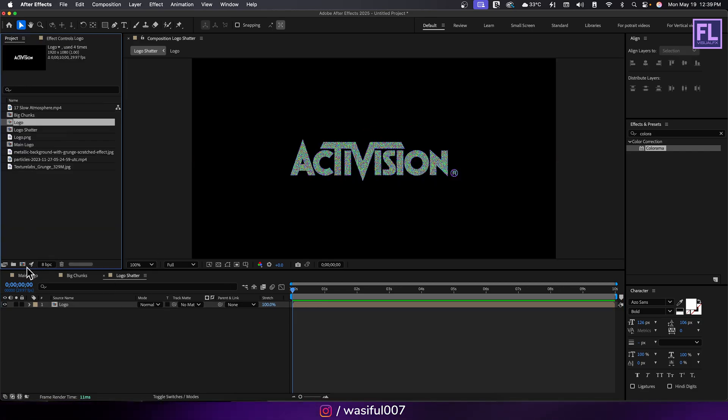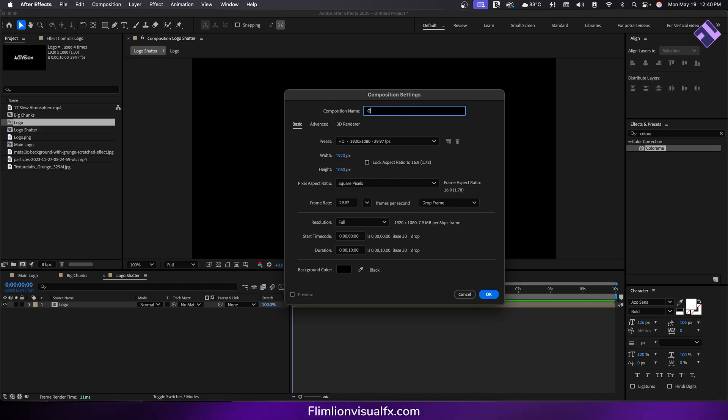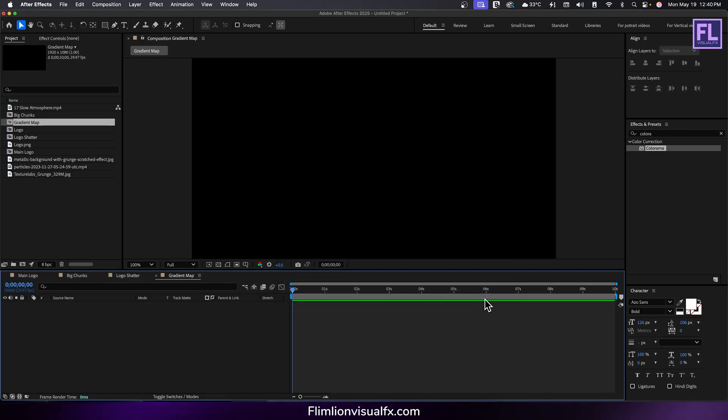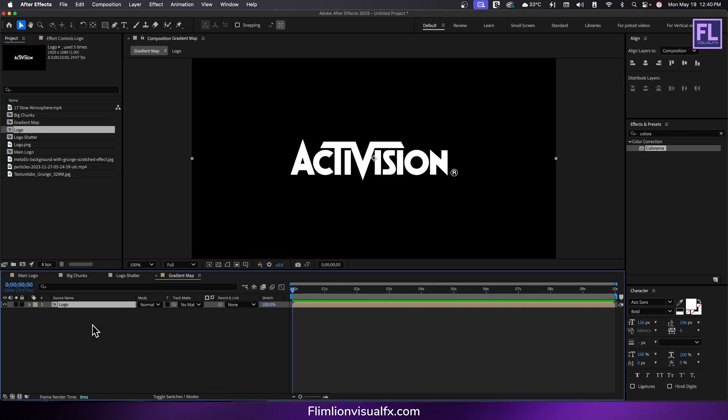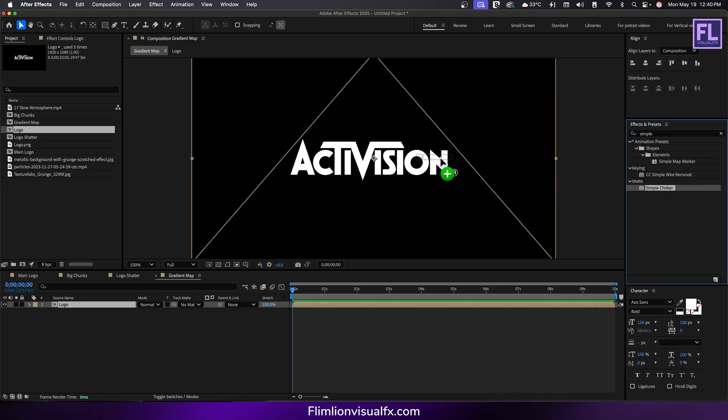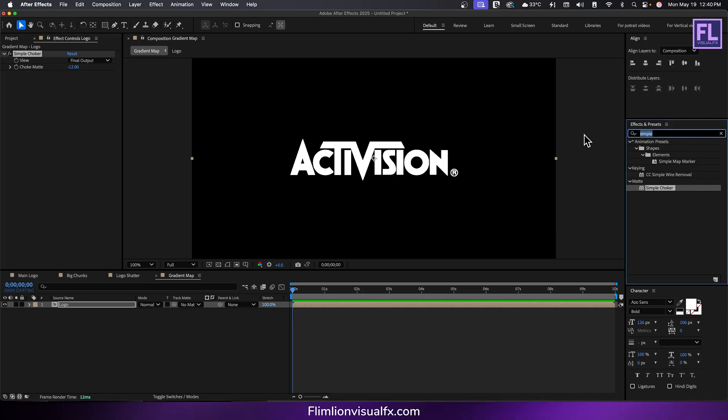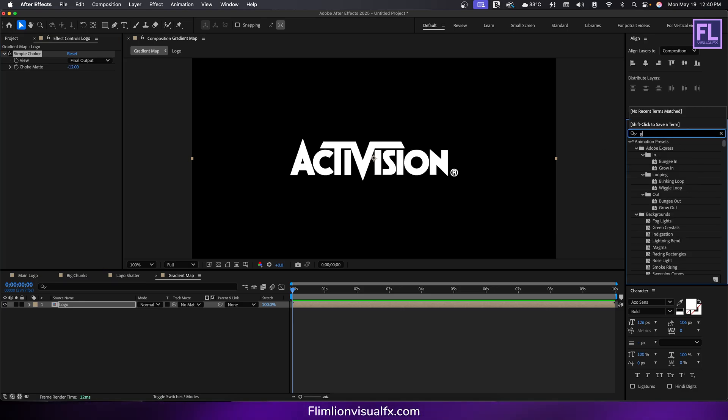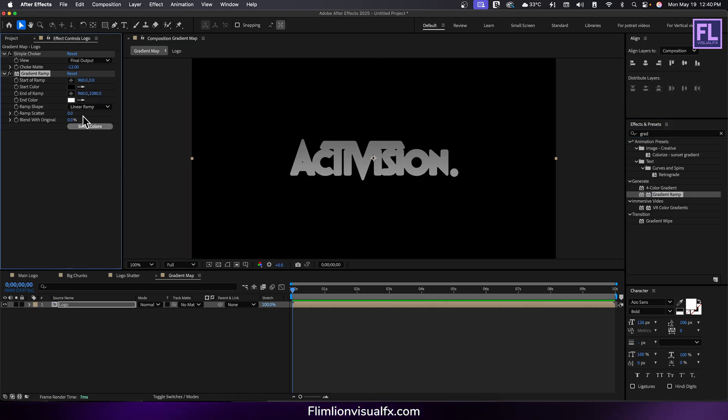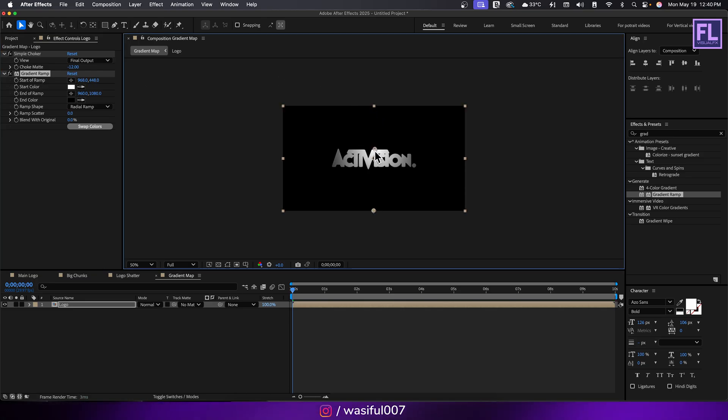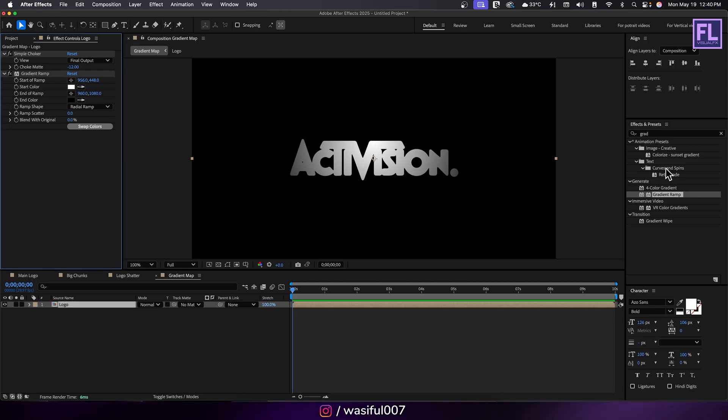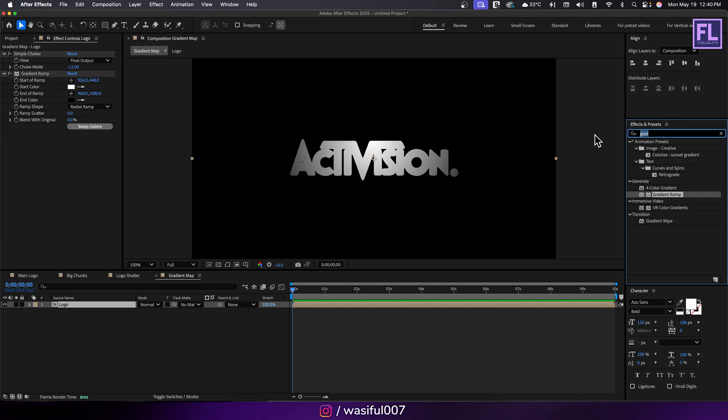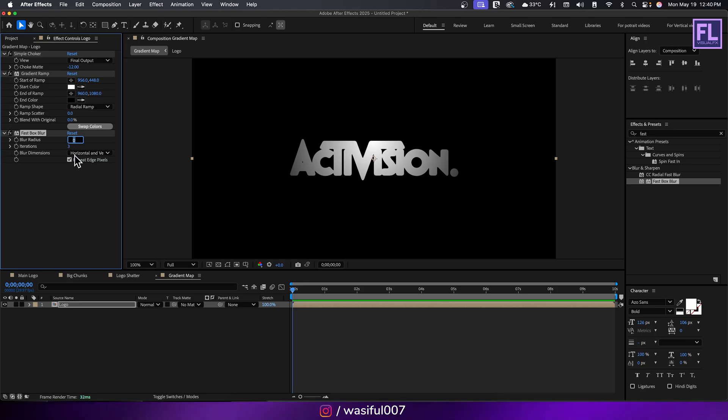Again create another composition. Call it gradient map, then hit OK. Select the logo comp and place it into this timeline. Go to effect and preset window and search for simple choker. Set choke matte to minus 12. Then add gradient ramp. Click on swap colors and set ramp shape to radial ramp. Then change the start of ramp position.